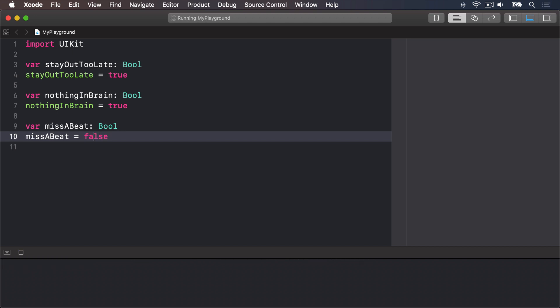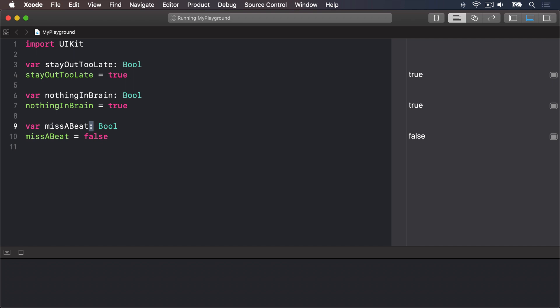And again if you ditch the type annotations here Swift will understand what you mean just by your assignments on a single line. So if I have var miss a beat equals false I don't need the second line here.